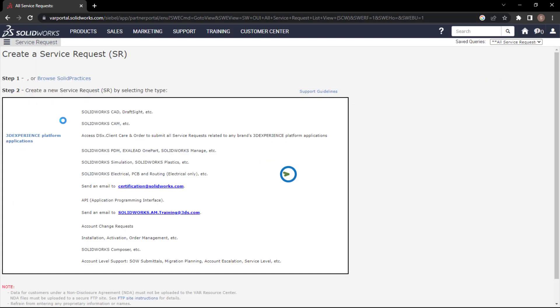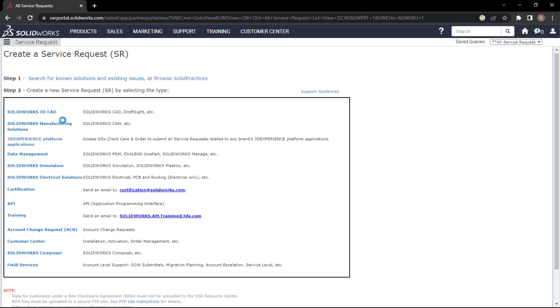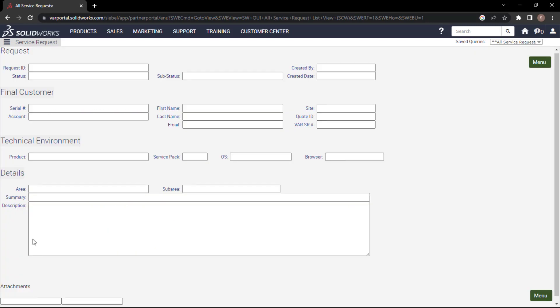You'll have a set of service requests depending upon the areas which you want to deal with. Right now I'm going to deal with customer center - installation, activation, and order management. We are facing issues with setup files, so that would be the appropriate area to focus on. You need to select the same thing.